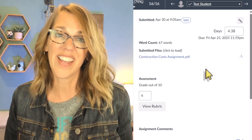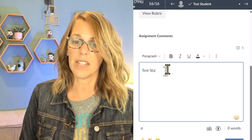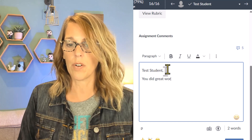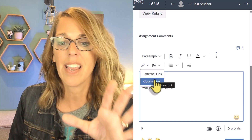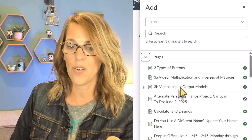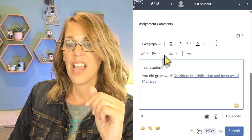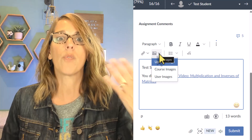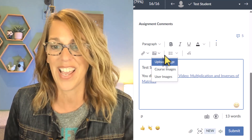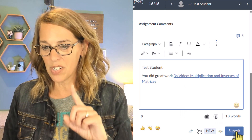Let's give our test student some comments. Scrolling down, there's a rich content editor where I can type a comment like 'you did great work.' I can also add a course link — for example, if I want the student to go back and watch a particular video, I can choose that video and embed it in the comment. I can also upload a photo, such as an answer key, which saves time versus making many individual corrections. There's also a math tool that's getting better and better.